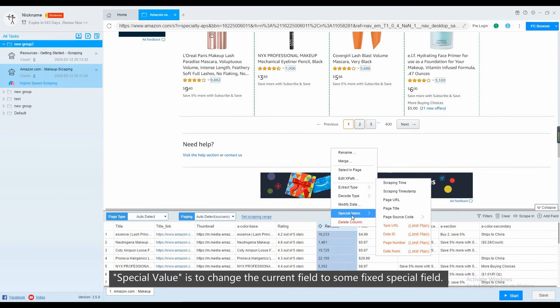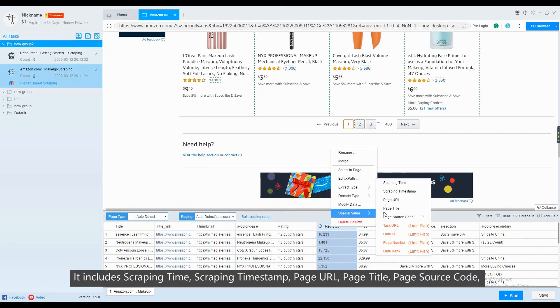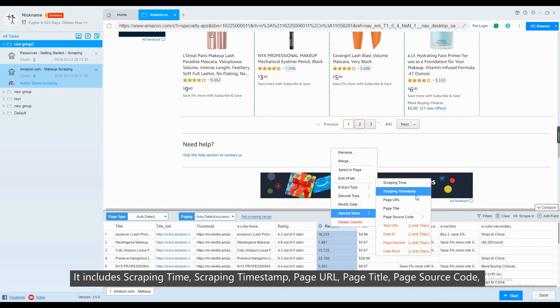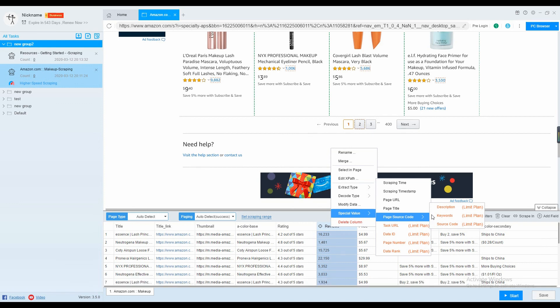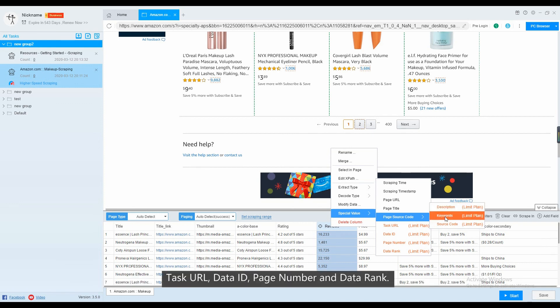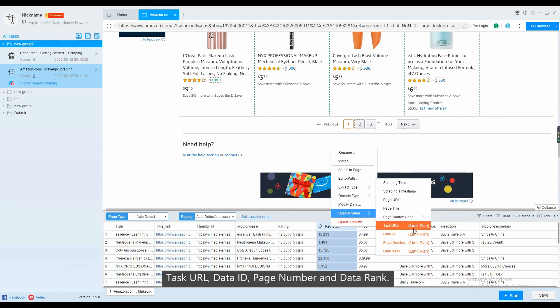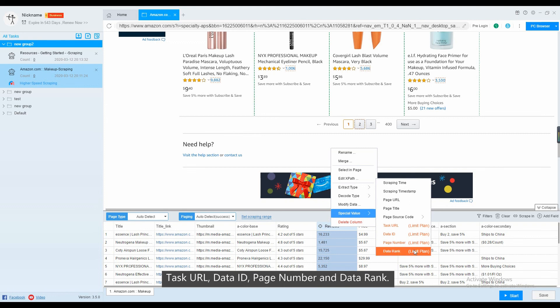Special value is to change the current field to some fixed special field. It includes scraping time, scraping timestamp, page URL, page title, page source code, task URL, data ID, page number and data rank.